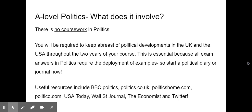It's a real key part of success in politics, so please do start a political diary or journal now. Some useful resources that you might want to look at on a regular basis are listed at the end of this slide, and they include things like BBC Politics, politics.co.uk, politicshome.com, politico.com, USA Today, the Wall Street Journal, the Economist, and probably the best resource of all — and this is a teacher actually telling you to get onto social media — is Twitter.